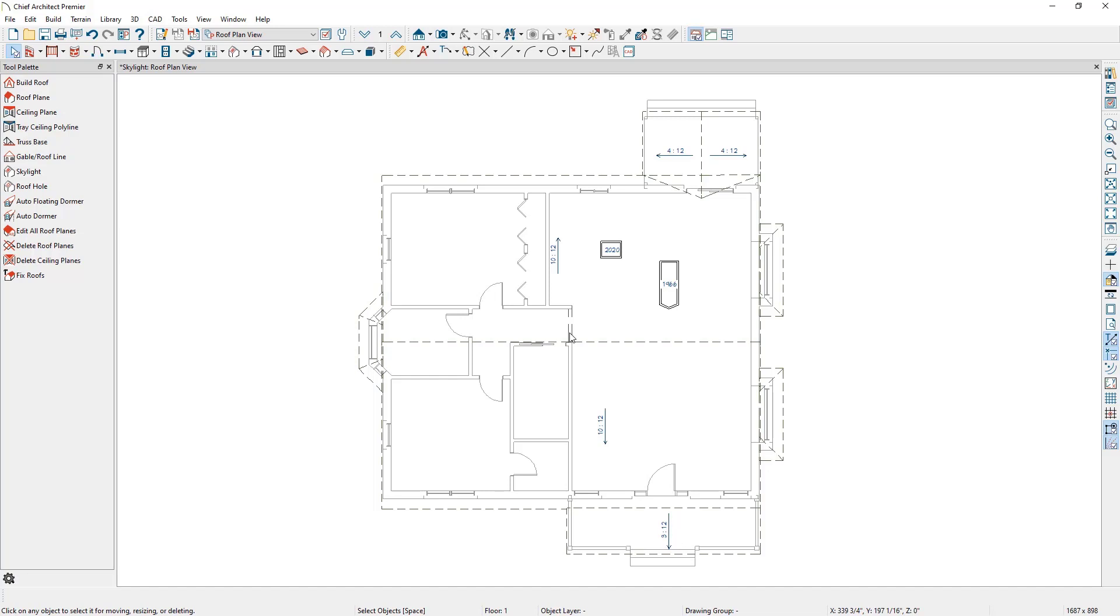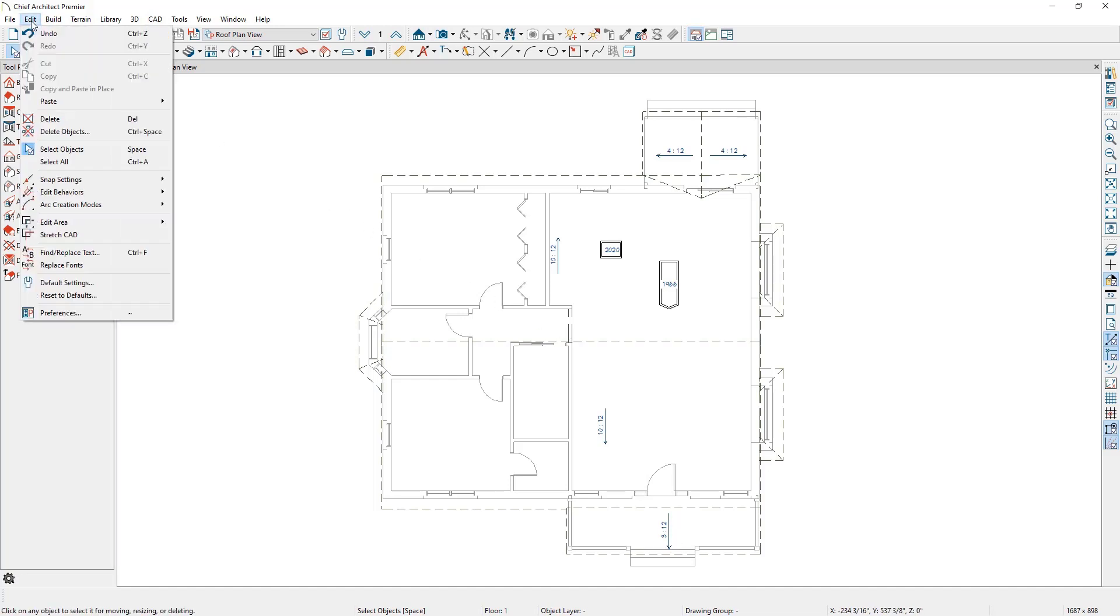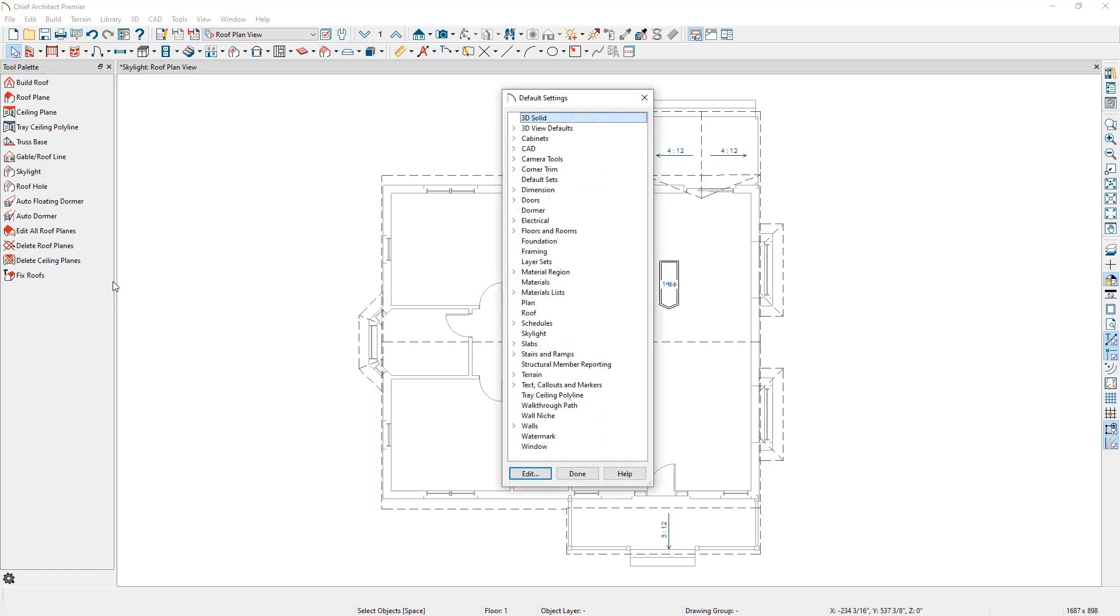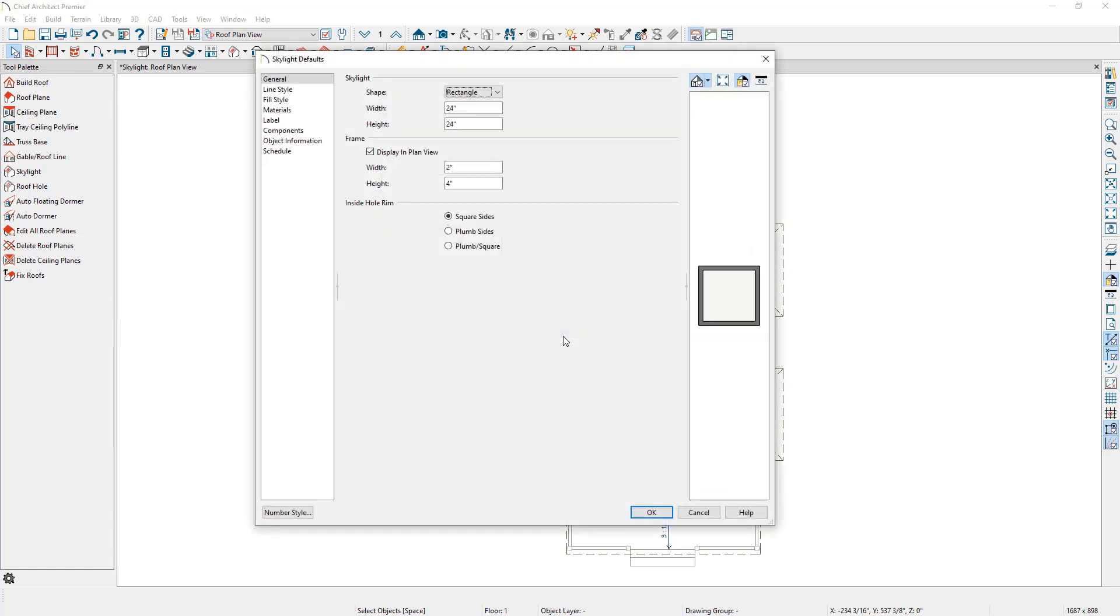If we find that we are making the same type of edits to skylights over and over again, we can set up our defaults to have these settings preset for us in our skylight defaults. Go to Edit Default Settings, and double-click on Skylight to open the skylight defaults.